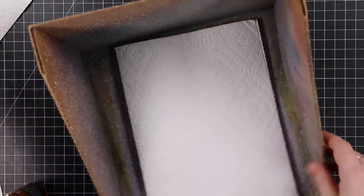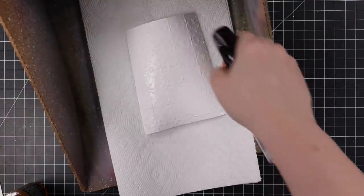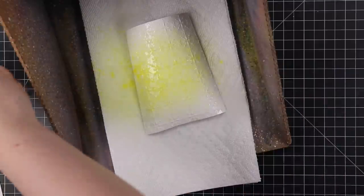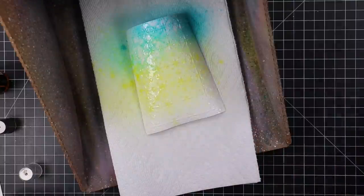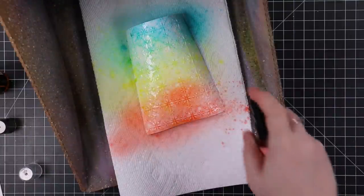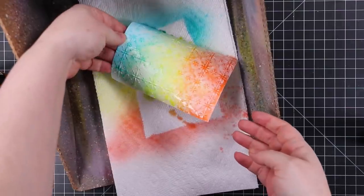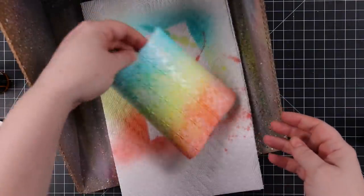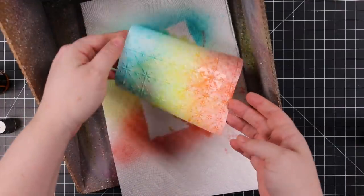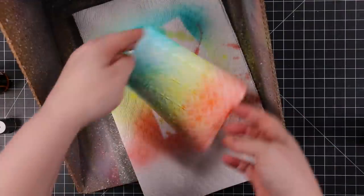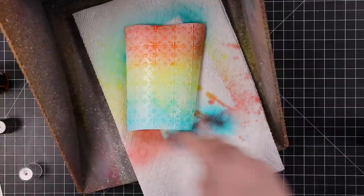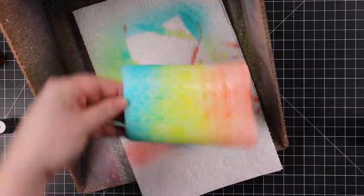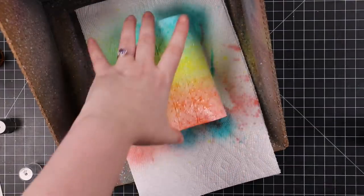My second go, I'm using the other embossed panel, and this time I'm using distress spray stains. The difference is you get intense color, it's not as easy to get a light look unless you add water, and you don't have as much control with the sprays. The more I use sprays the more comfortable I get with them, but if you want more control, using inks and blending tools gives you that.